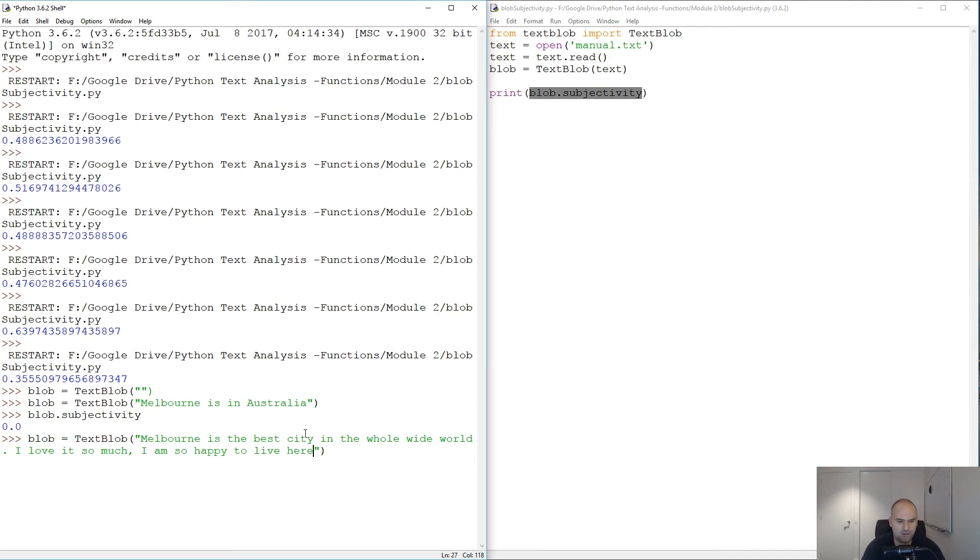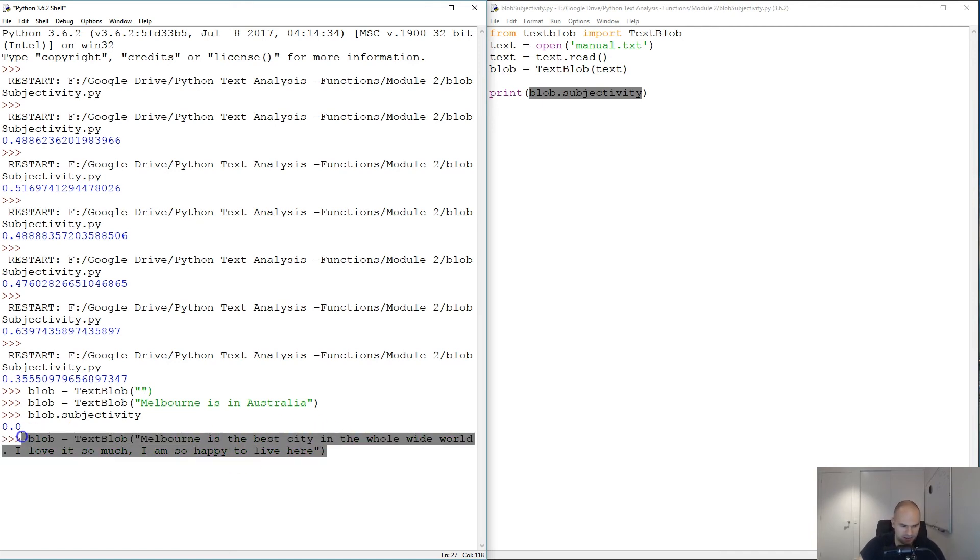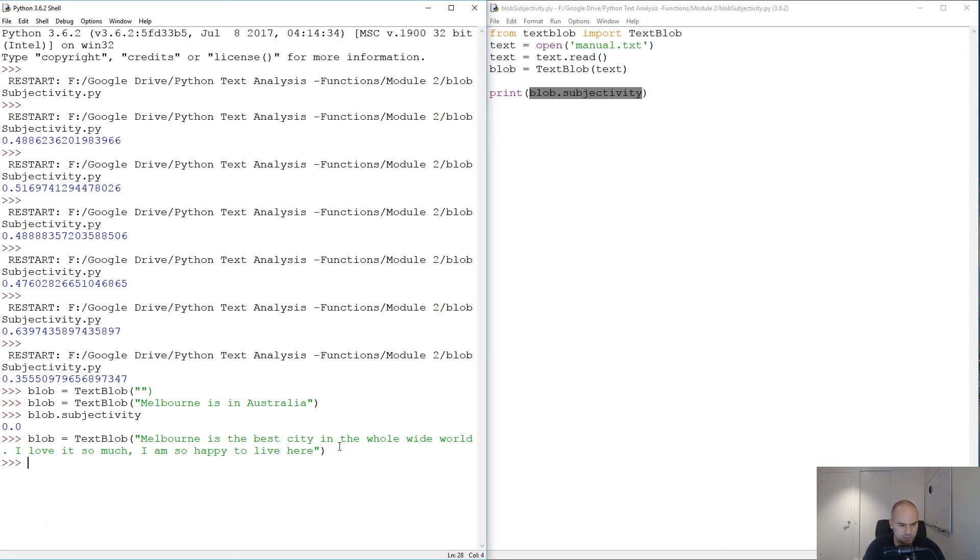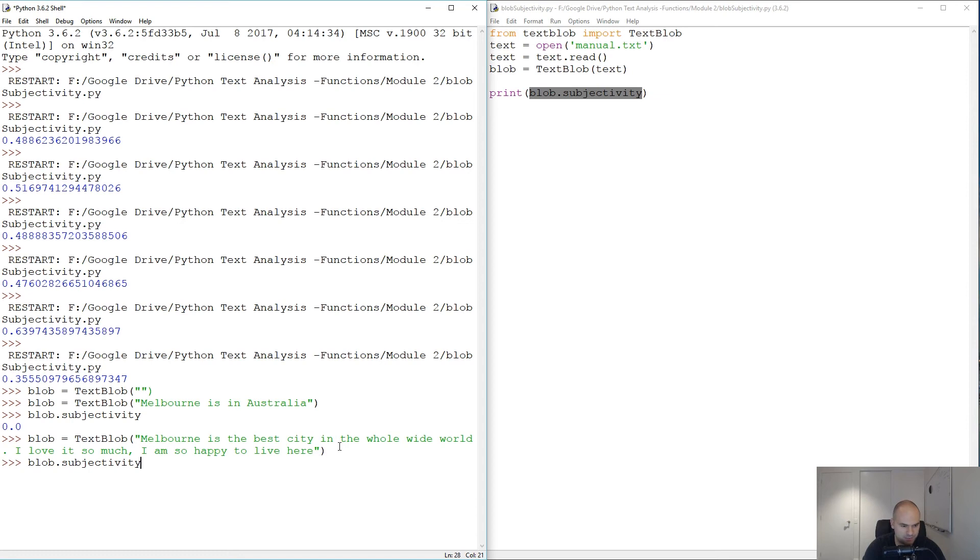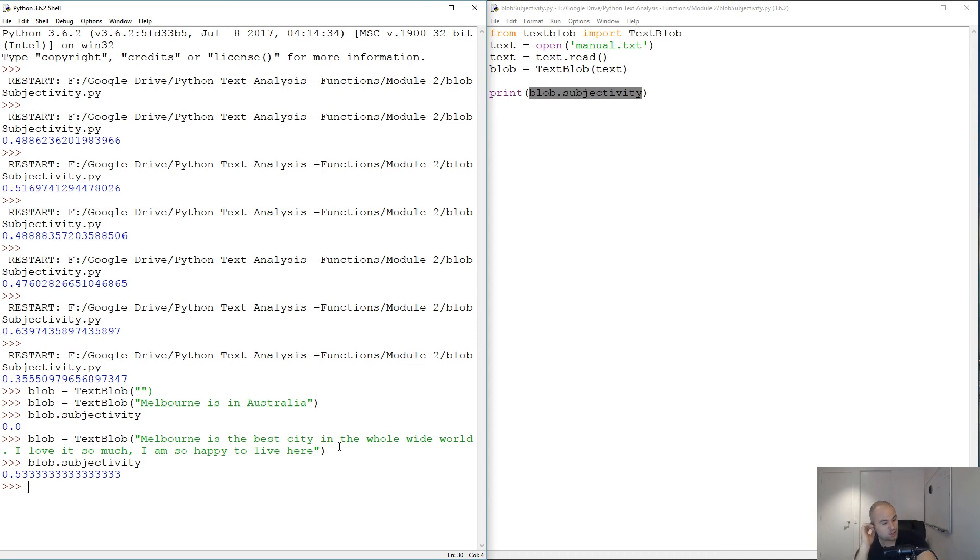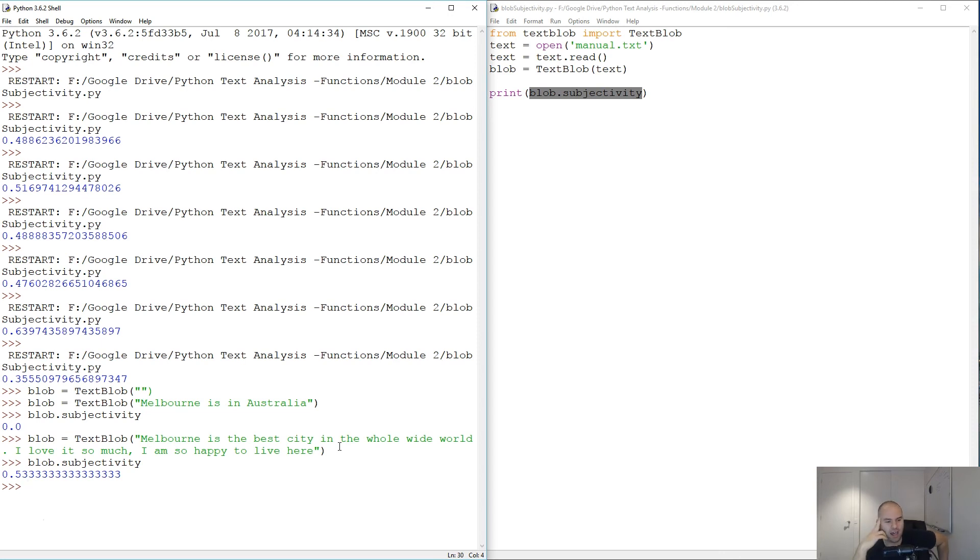Okay, I don't really feel that extreme about Melbourne. I do love living here, but for the sake of experiment, let's see what the subjectivity is going to be here. 0.65. So it's pretty hard to crank it up to 1. Basically above 0.5 you're looking at pretty subjective.